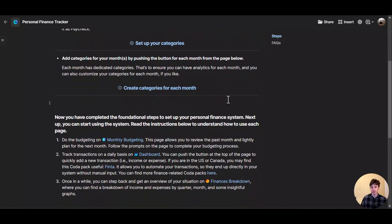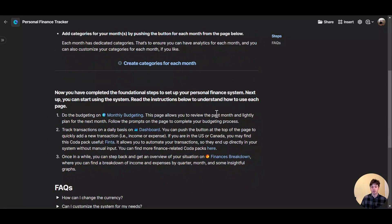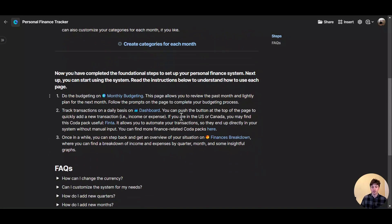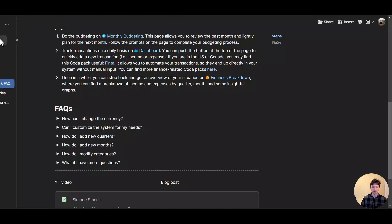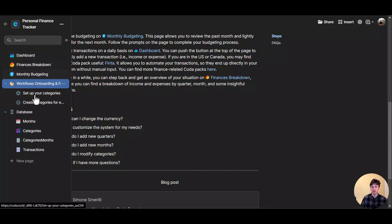Next up, you're ready to start using the system. Here there is a description of what you can do and the key functions and features of the system. Down below, you can find FAQs — frequently asked questions — that you might find useful. Let's go through all the steps and features of this system that you can see on the left side menu, starting from the dashboard.